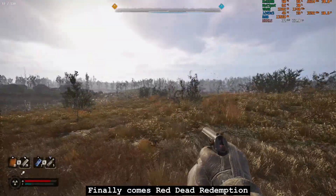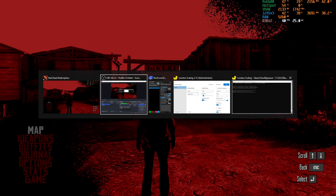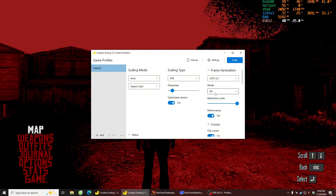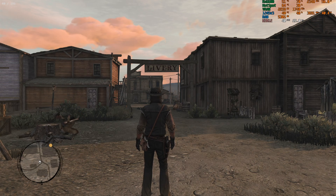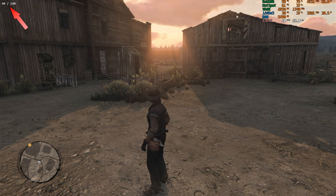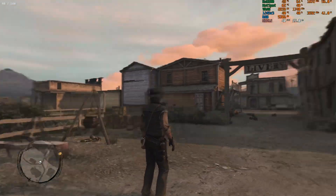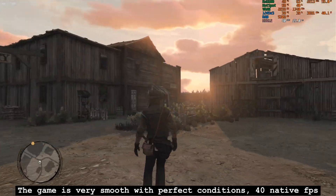Finally, comes Red Dead Redemption. This game isn't too heavy, so I'll lock my FPS at 40. With the same Lossless Scaling settings as the previous test, I will test with BIFUR mode. Lossless is active. Tearing issues are minimal for this game. The game is very smooth with perfect conditions at 40 native FPS.